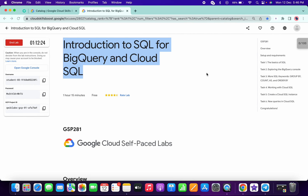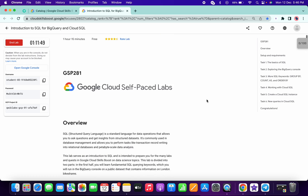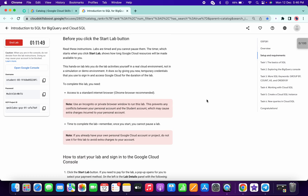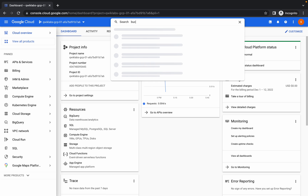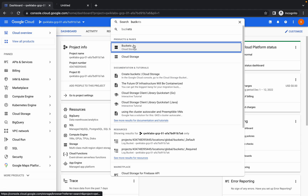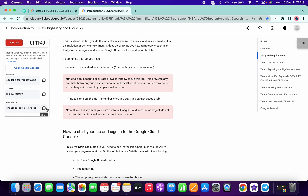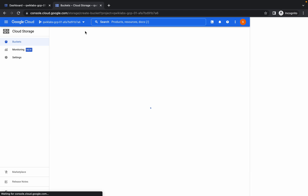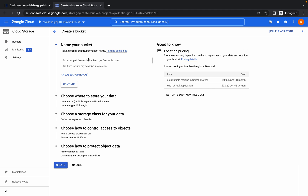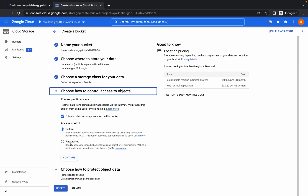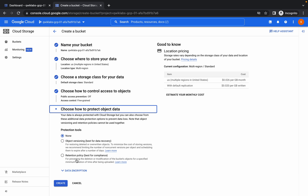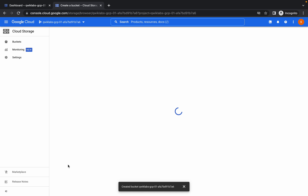Welcome back to the channel. This lab has been updated recently — task number five has been added. Let's get started. First, login with your credentials, then search for 'bucket' and open it in a new tab. Copy your project ID, click on bucket, continue through the prompts, choose the fine grid, uncheck the box, continue, and click Create.